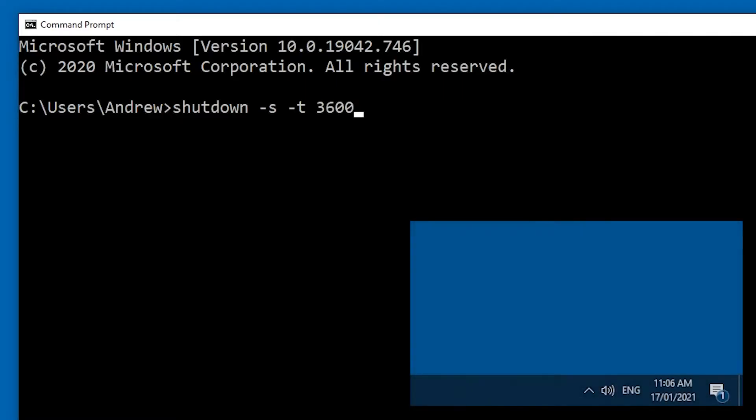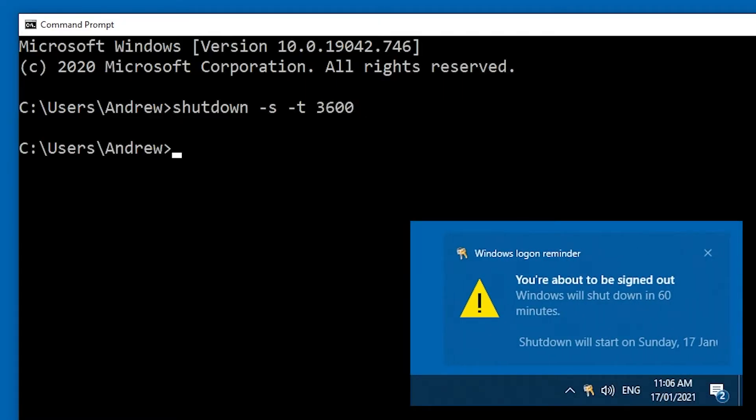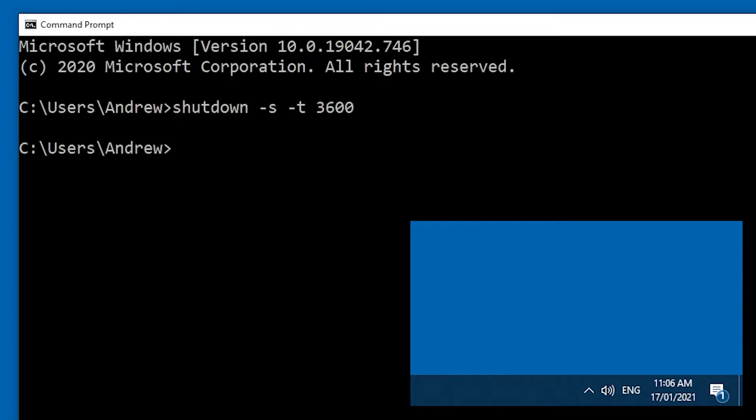After issuing the command, a notification will pop up in the corner of your screen. It says that Windows will shut down in 60 minutes, which is perfect, exactly what we want.